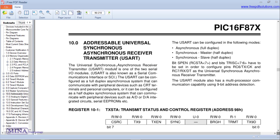The Universal Synchronous/Asynchronous Receiver Transmitter (USART) module is one of the two serial input/output modules. USART is also known as a Serial Communication Interface or SCI. The USART can be configured as a full duplex asynchronous system that can communicate with peripheral devices such as a CRT terminal and personal computer, or it can be configured as a half duplex synchronous system that can communicate with peripheral devices such as ADC, DAC integrated circuits, and serial EEPROM.